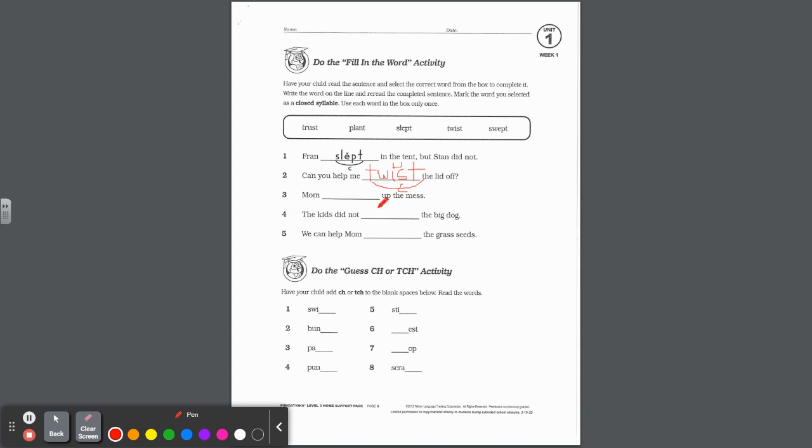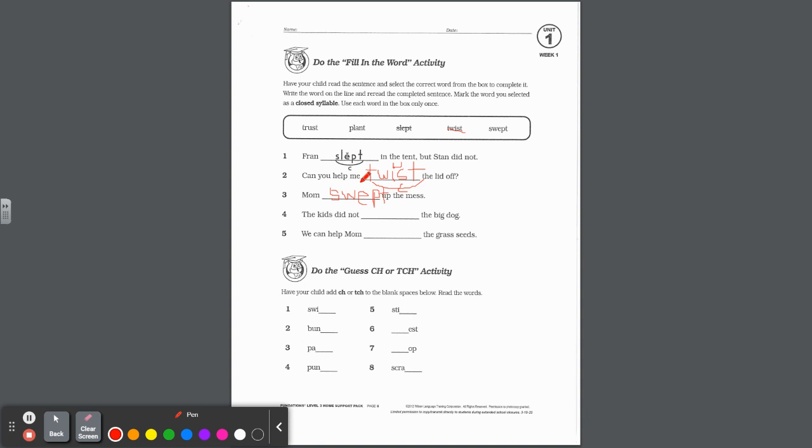Try number three. Mom blank up the mess. Mom swept. So again, you're going to write swept and you're going to mark it as a closed syllable. And remember, it's a closed syllable because this vowel is short. There's only one vowel and after it, it's closed in by that blend. So scoop it and mark it closed. Number four, the kids did not blank the big dog. They did not trust. So you can put in the word trust and mark that up. Five, we can help mom blank the grass seeds. Does the last word here make sense, plant? So you're going to put plant and mark it as a closed syllable with that short vowel.